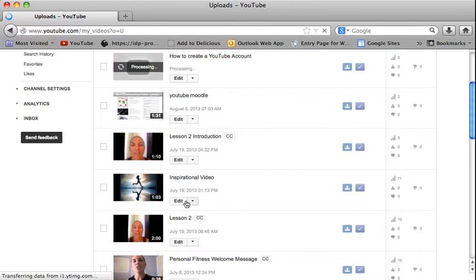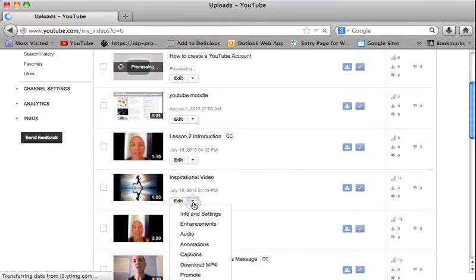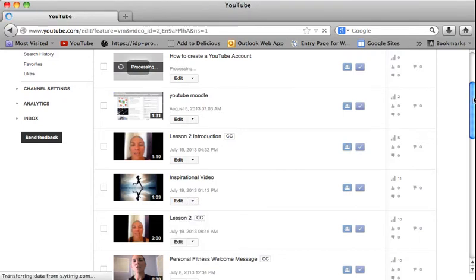So right next to the edit button, there's a down arrow. And I'm going to go to info and settings.